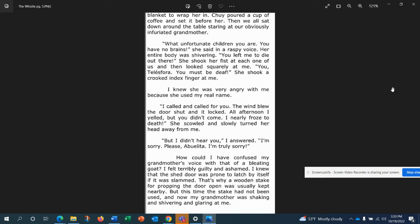What unfortunate children you are. You have no brains, she said in a raspy voice. Her entire body was shivering. You left me to die out there. She shook her fist at each one of us, then looked squarely at me. You, Telesuora, you must be deaf. She shook a crooked index finger at me. I knew she was very angry with me because she used my real name. I called and called for you. The wind blew, the door shut and it locked. All afternoon I yelled, but you didn't come. I nearly froze to death, she scowled, and slowly turned her head away from me. But I didn't hear you, I answered. I'm sorry, please, abuelita. I'm truly sorry.